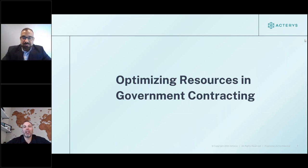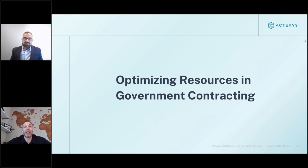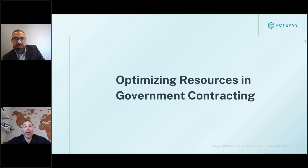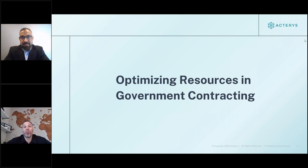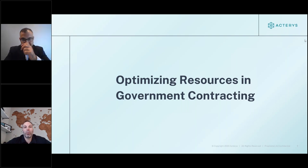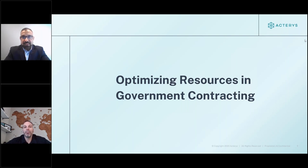Two key takeaways from that answer: forecasting and predicting where you're going, but also leveraging historical data. Like in the consumer world — if you're going to buy a product, the first thing you do is read the reviews of people who've already purchased it. Correlating back to government contracting: you want to track all your resources, how well they performed under or over budget across different projects, and use that historical data to prepare and forecast for the next project going forward.